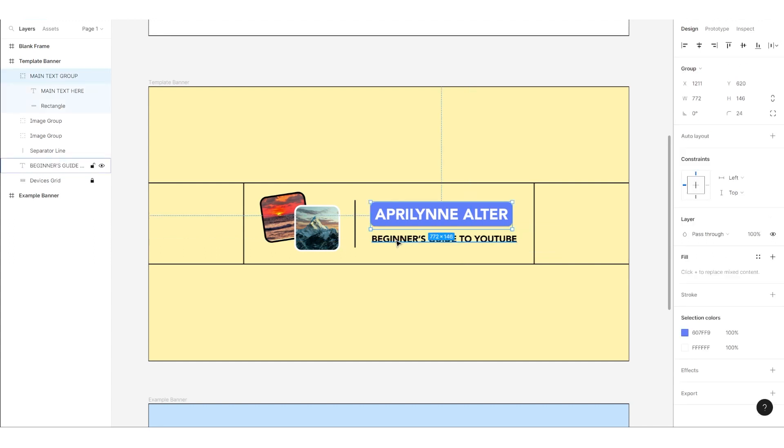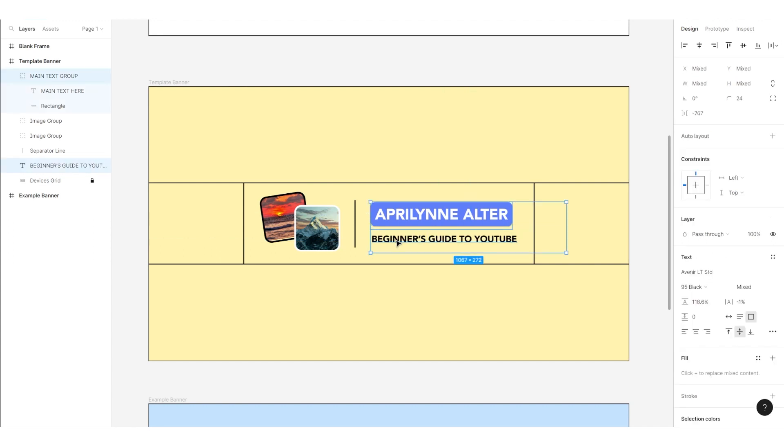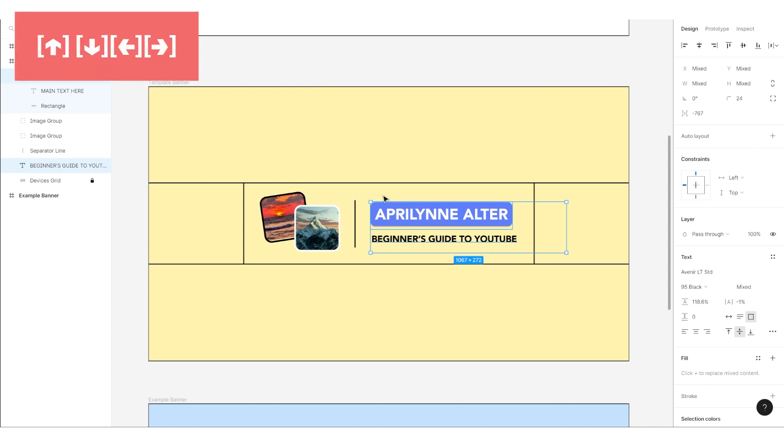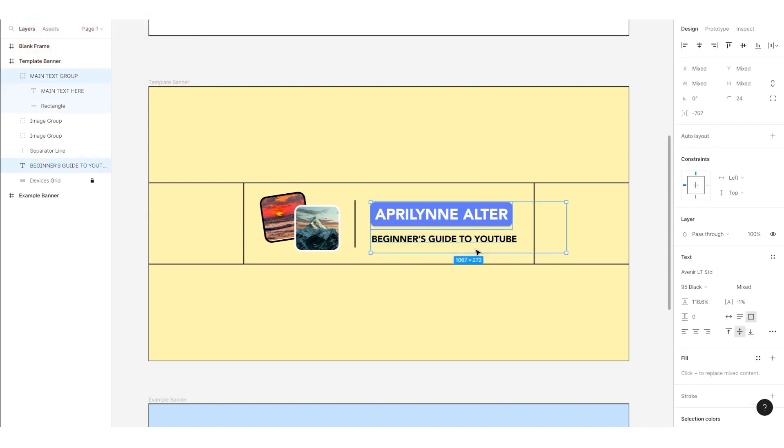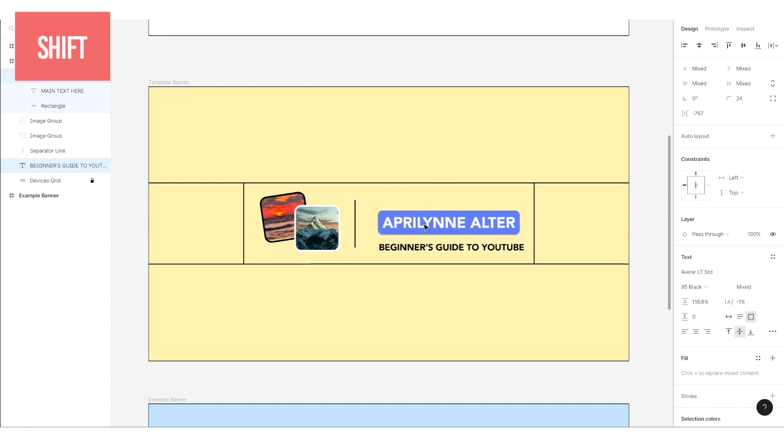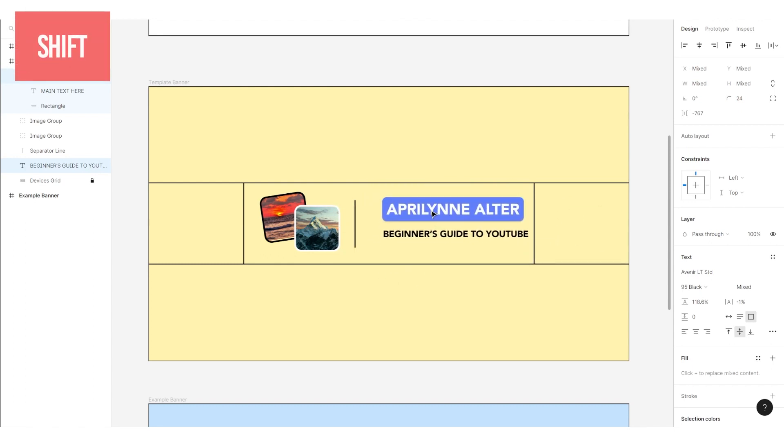If you want to adjust the positioning of anything in this template, simply select it and drag it with your mouse or use your up, down, left, and right arrows. If you want to move more than one element at the same time, you can either hold down the shift key as you select them or simply click and drag a selection box around them.